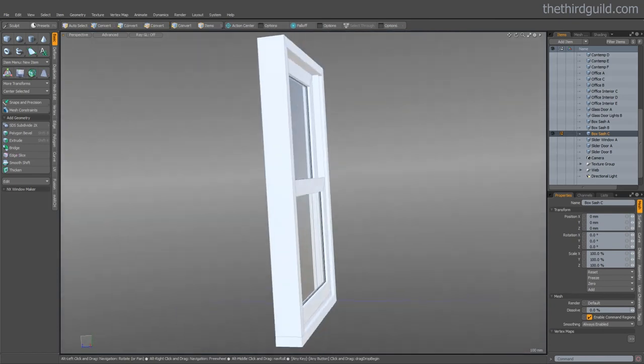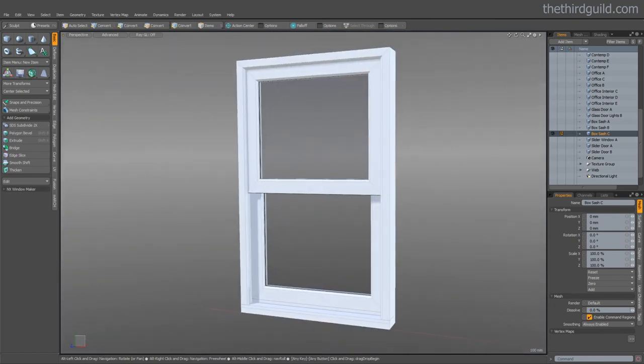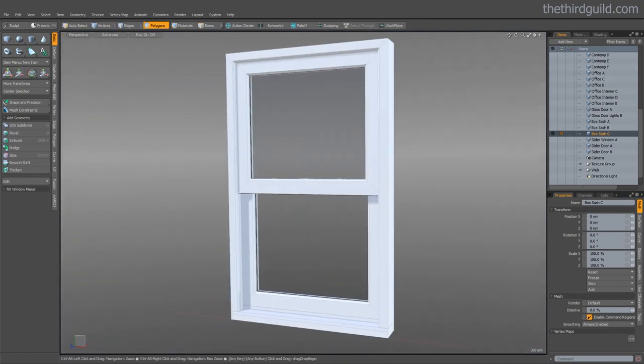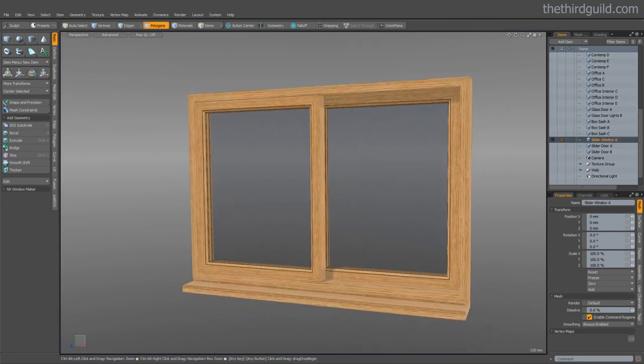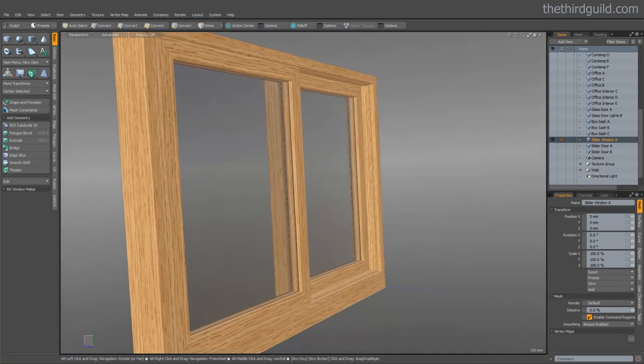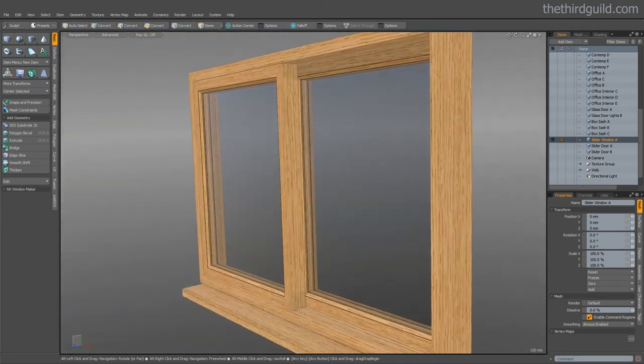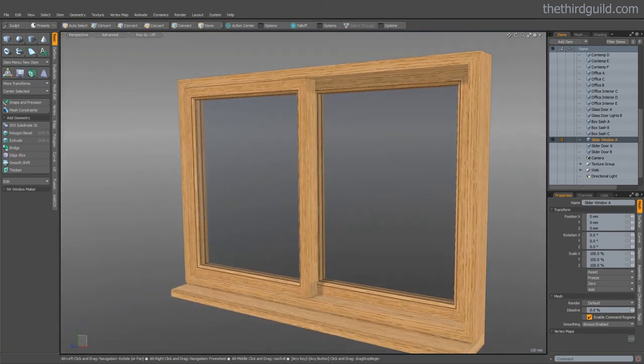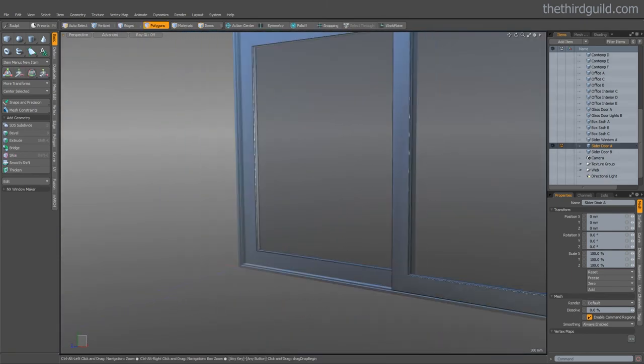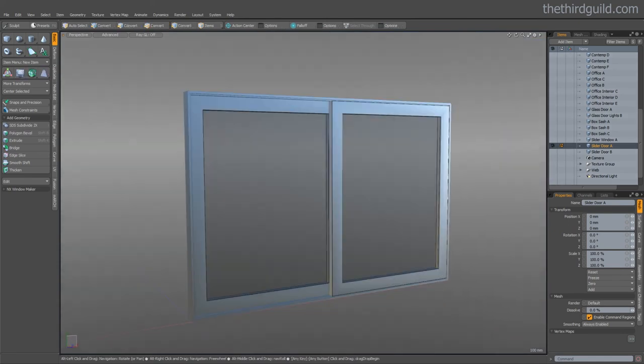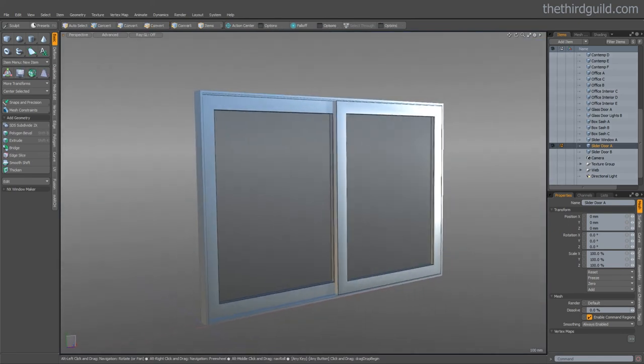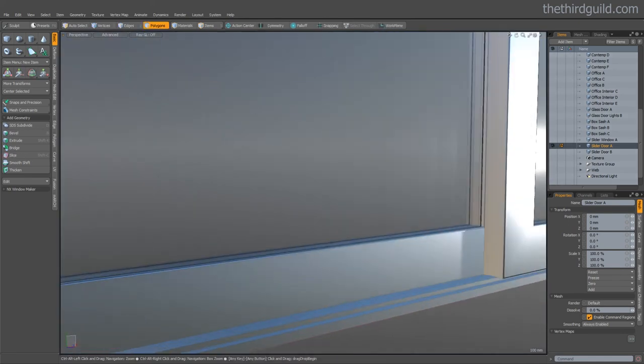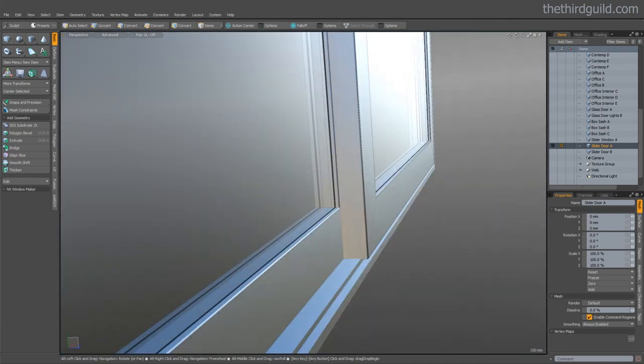This is an example in a kind of PVC look. And the slider window tool enables you to create slider windows and indeed doors. So here we see an example of a sliding door. And you can see that the model holds up close to camera.